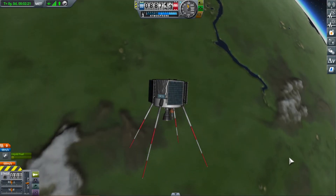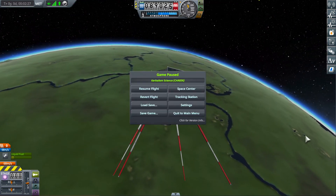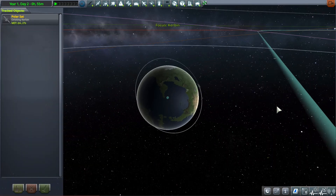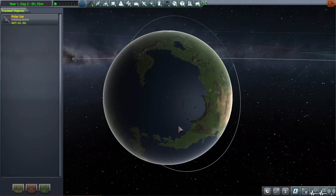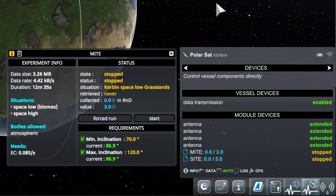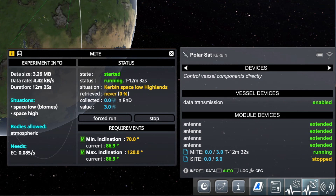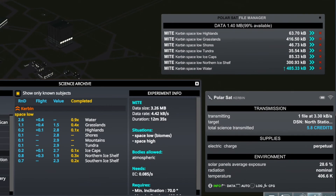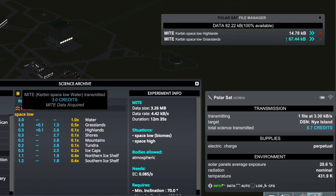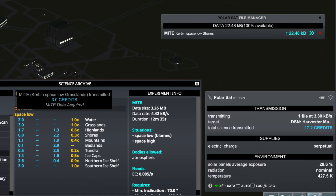Later in the tech tree, you can unlock additional experiments that Kerbalism adds to probe cores. One of those is MITE, which is designed to be launched on a polar satellite in lower orbit. MITE is a biome-specific experiment, meaning you will get science points while in lower orbit above any of Kerbin's biomes. The beauty of a polar orbit is that it will eventually pass over all biomes on Kerbin. Experiments continue to run on unloaded vessels in Kerbalism, so you can do other things while your polar satellite collects science data.